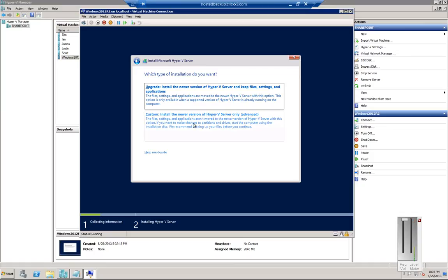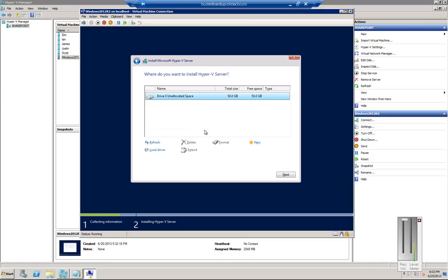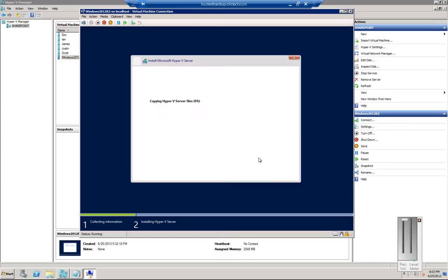We're going to choose a custom install, not an upgrade, and we're going to choose the 50 gigabyte drive that we've got here and now it's going with the installation.